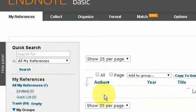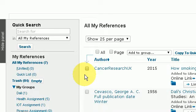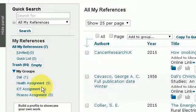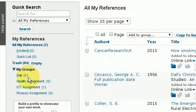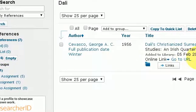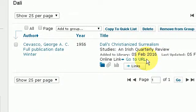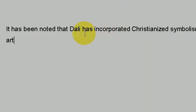So what I want to do is incorporate a reference in regards to my research topic about Dali. If I go down to my groups down here, I have only one reference, but for the purposes of this example it's sufficient to use just one. So I click on Dali and here it is.